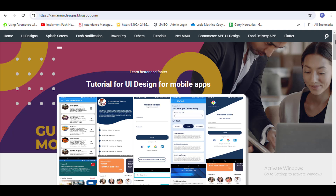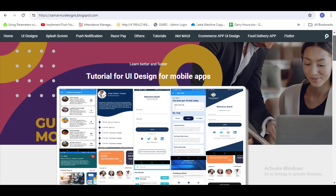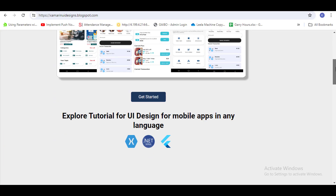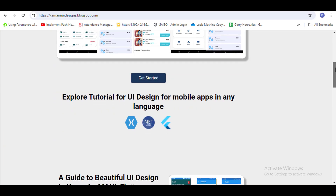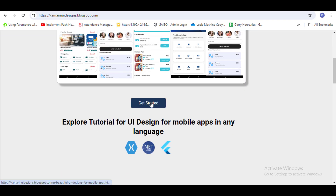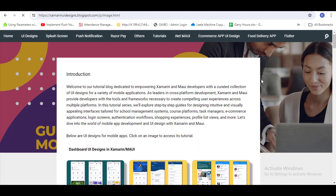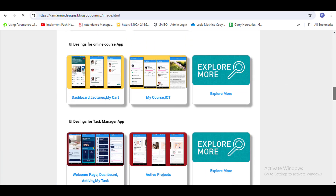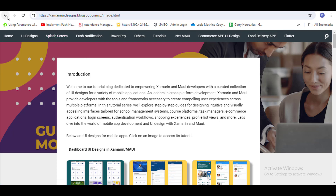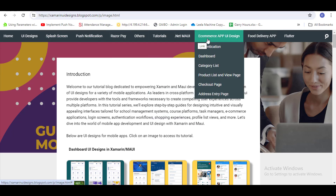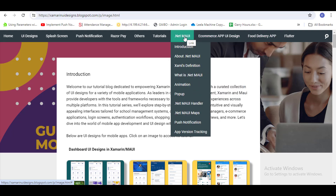Before starting the video, you should know that this is my blog where all YouTube video tutorials are available. You can go to 'Get Started' and you will get a platform for Xamarin or Flutter. Go to my blog and you will explore many things there. Please follow my blog and YouTube channel and subscribe.